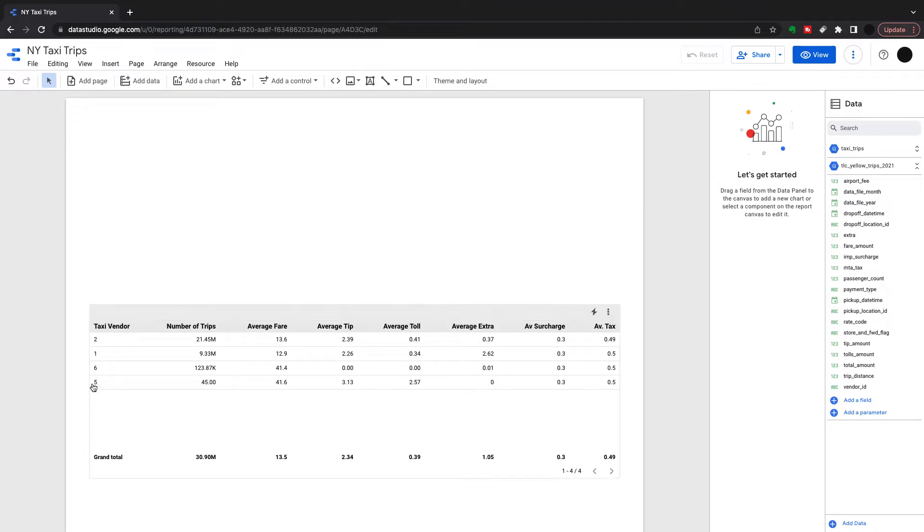I've got a few metrics in here for taxi vendors in the table: number of trips, average fare, average tip, average toll, average extra, average surcharge and average tax.